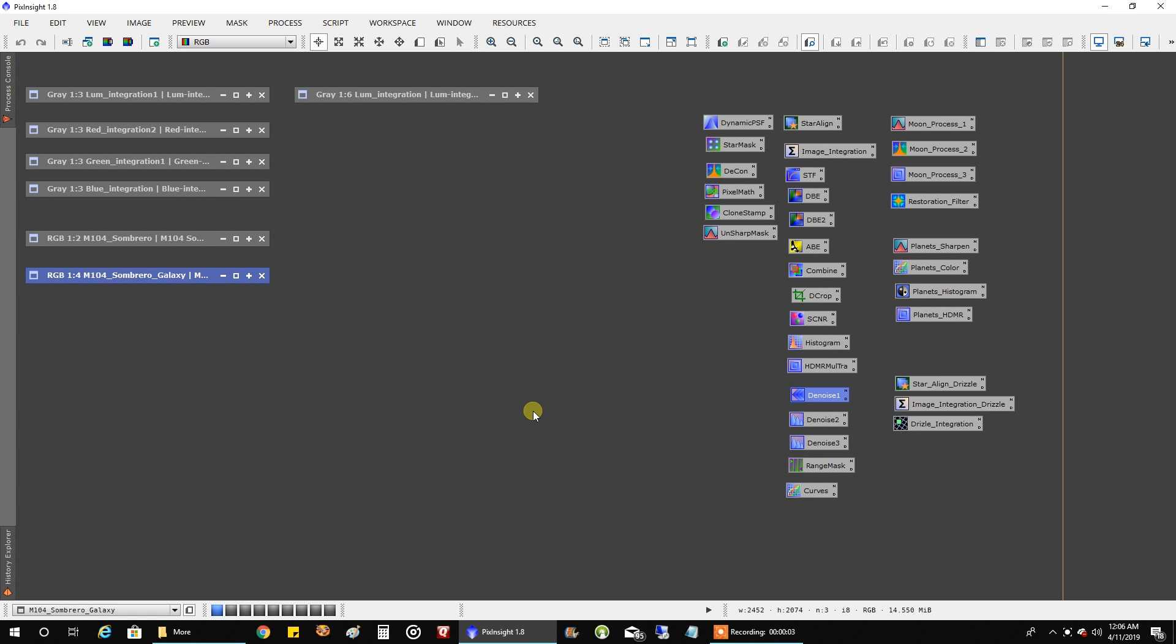Hello folks. I wanted to make another video on the Sombrero Galaxy because what I did the first time a week or two ago when I made that video is I combined around about four hours and fifteen minutes of data captured from this year with about 2.8 hours of data captured with the same setup last year.